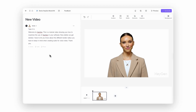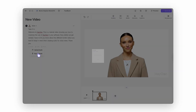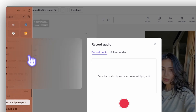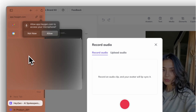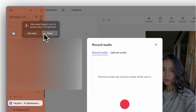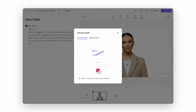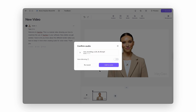Prefer to record straight from HeyGen? Hit record audio. If it's your first time, you might need to give your browser permission to use your mic — don't worry, just click allow and you're good to go. Record your audio, preview it to make sure you don't sound like you're underwater, and add it to your scene. HeyGen syncs everything up automatically.